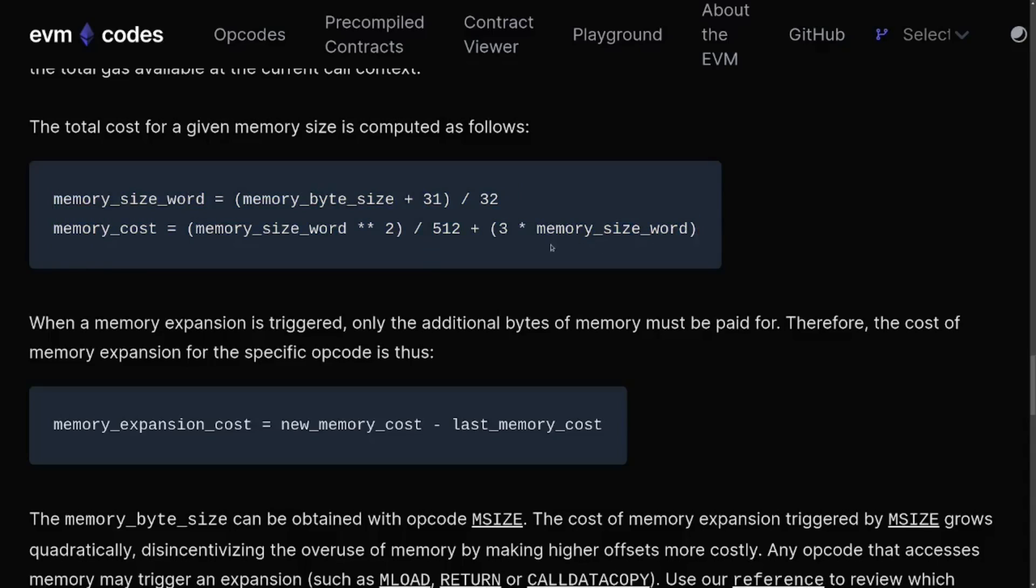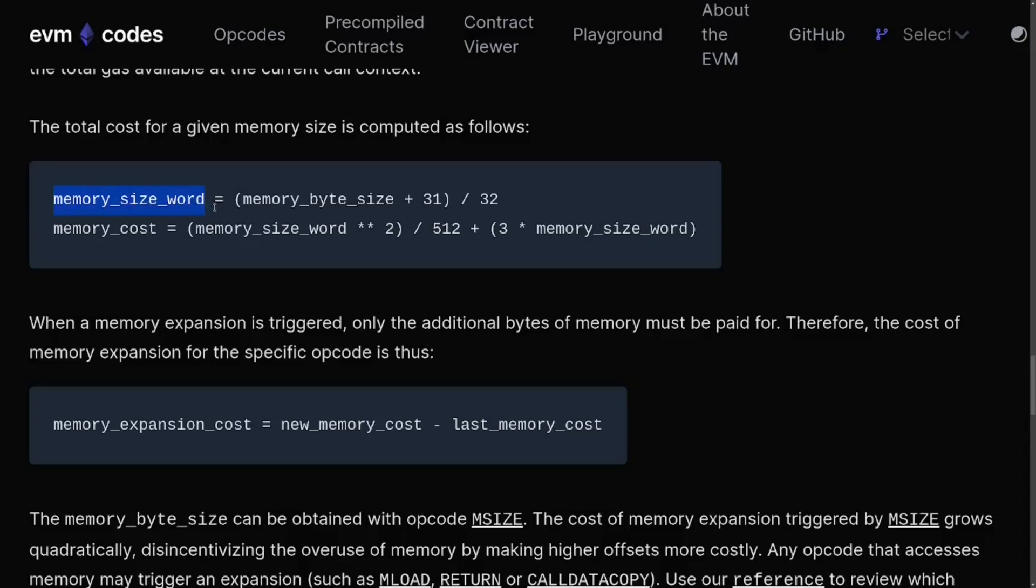Let's simplify and then graph this equation. For simplicity, we'll say that memory byte size is always equal to 32, and then we'll ignore this plus 31. What we're doing here is we're saying that we're going to use up uint256, which takes up 32 bytes of memory. So if you store 1 uint256 into memory, then memory size word will be 1. If you use 2 uint256 into memory, then memory size will be 2, and so on.